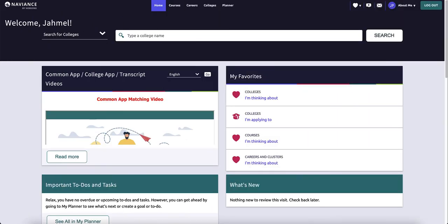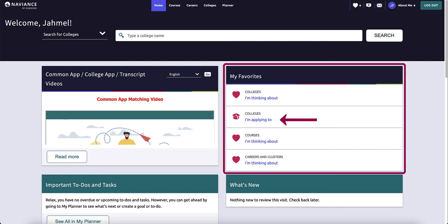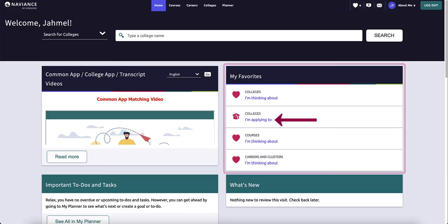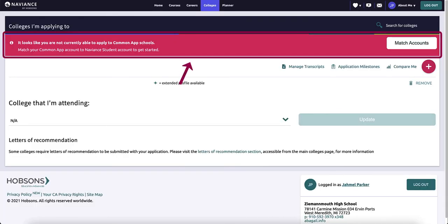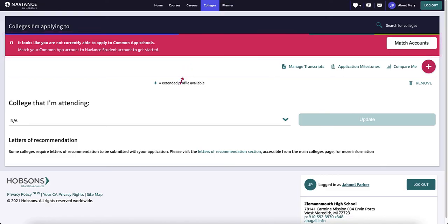Now that you have your Common App account set up and have completed the initial steps, it's time to match your account in Naviance Student. From the Naviance Student homepage, click Colleges I'm Applying To in the My Favorites section. At the top of your application list, you will see a pink banner indicating you need to match your Common App account if you have not already done so. Click Match Accounts.